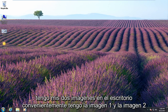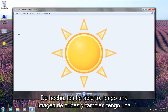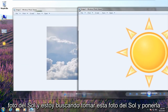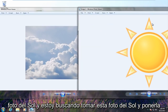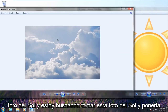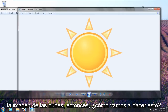So I have my two images on the desktop conveniently — I have image 1 and image 2. I've actually opened them up. I have a picture of clouds and I also have a picture of the sun. I'm looking to take this picture of the sun and put it on the picture of the clouds.